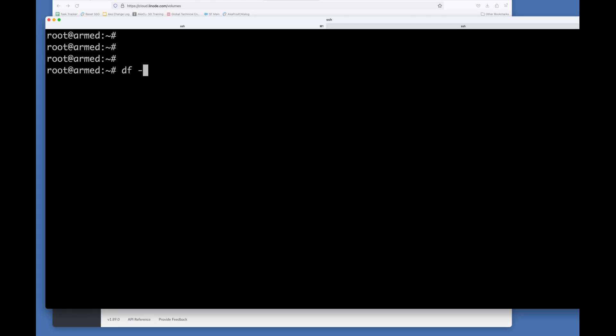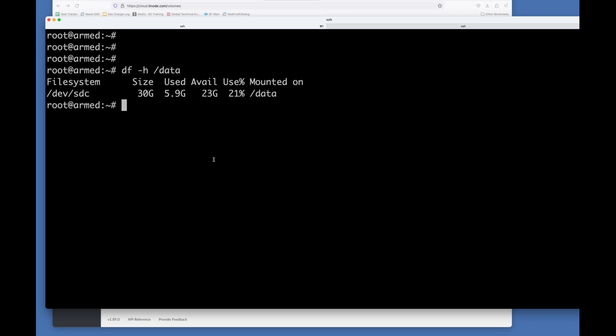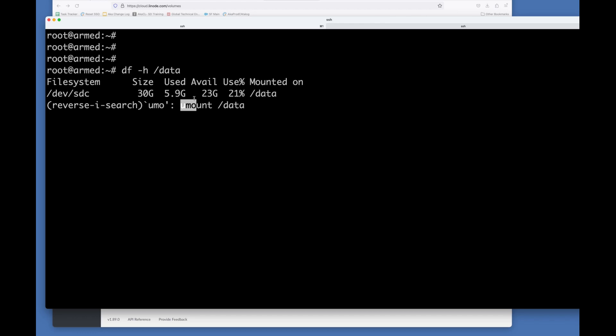So the machine has rebooted. I'm back as root again. And we have our data file system mounted. And it's 30 gigs as it was before. So that's okay.